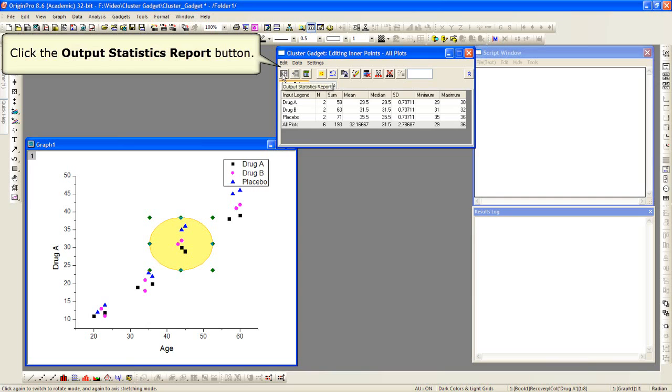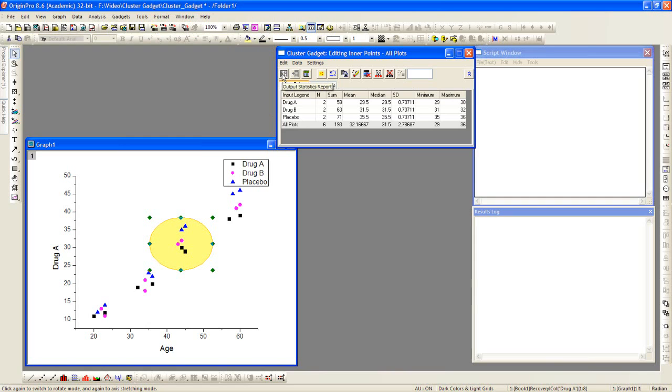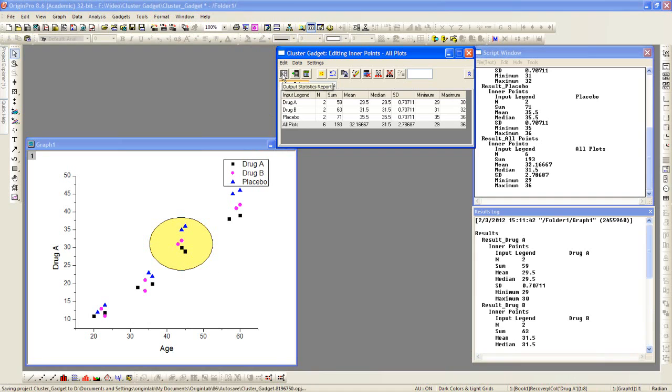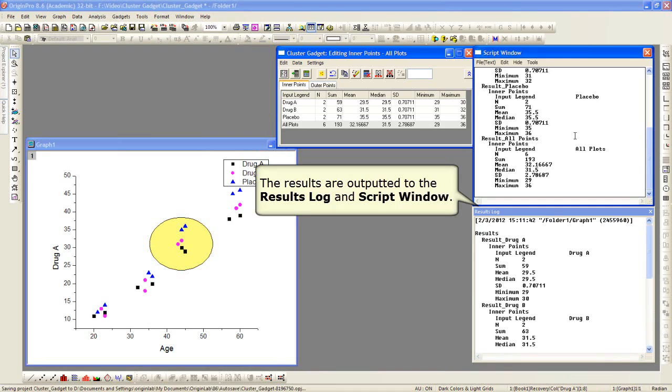We can click the output statistics report button, which will then send the results, instead of just displaying in the dialog itself. It'll output these and show them in the script window, the results log.